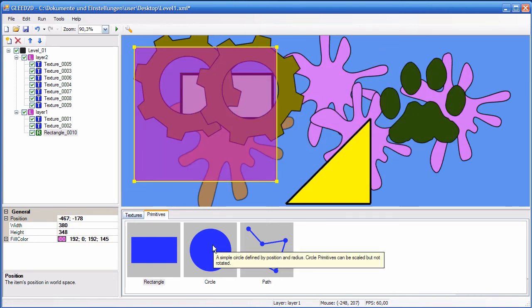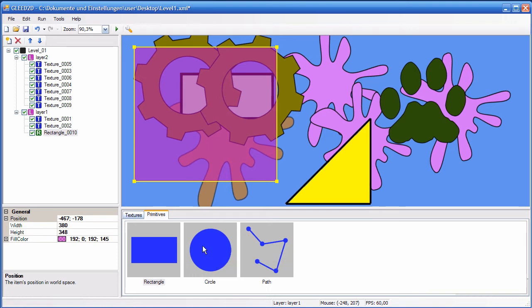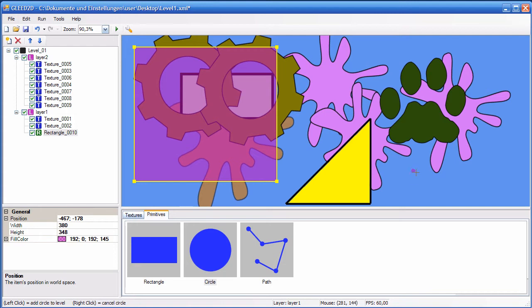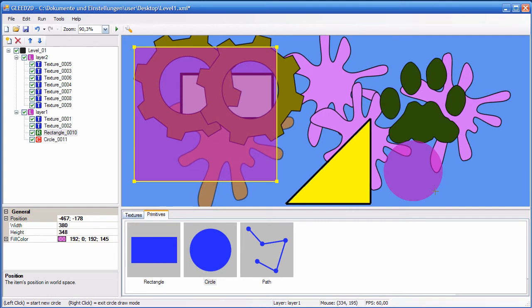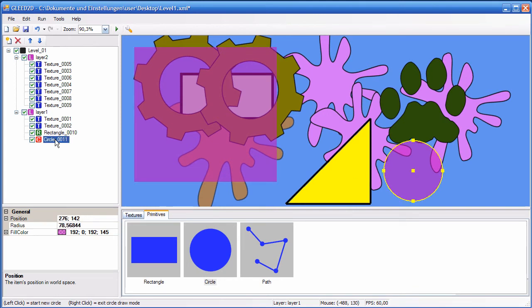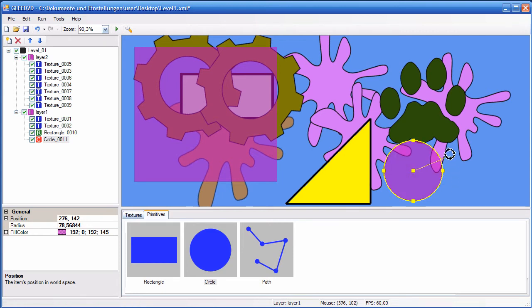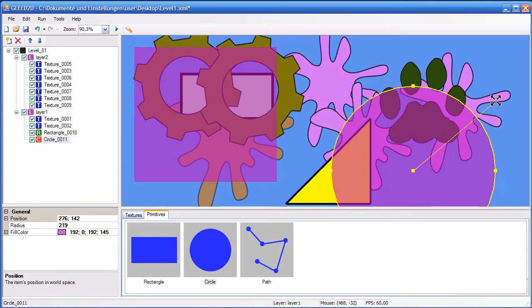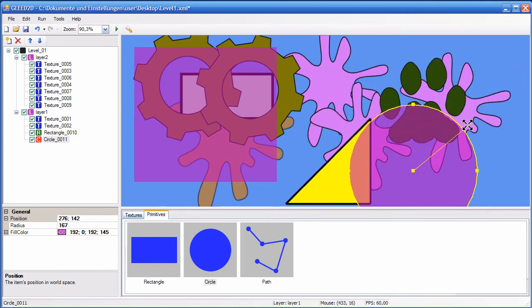Now the same thing for a circle. You might want to add a circle for whatever game logic element in your game. So you double click on the circle, then you click where the center should be, then you open up the circle, and once you're done, you left click again, and now the circle gets added to your level. A circle also can be rotated of course, but it can be scaled, so you can scale the circle.